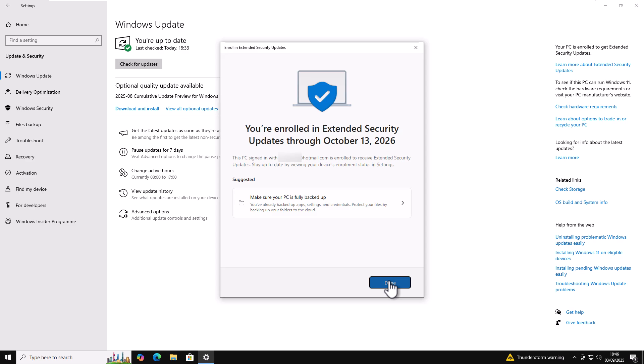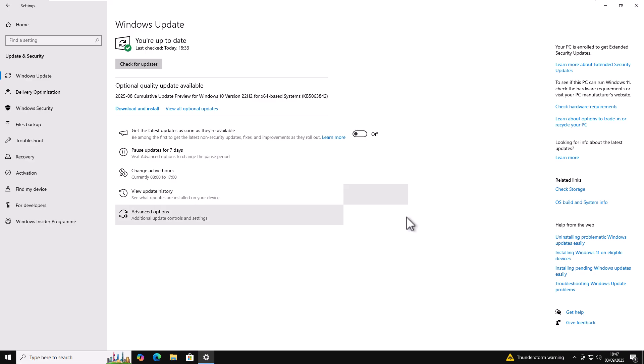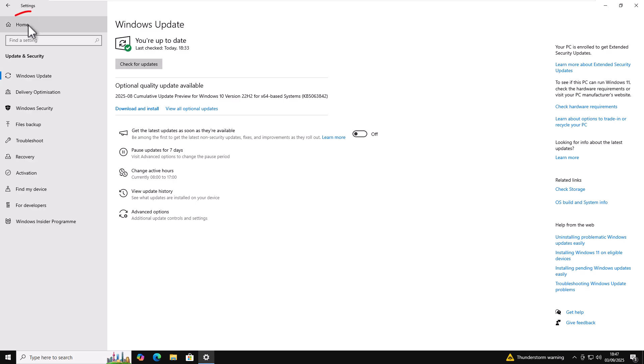And it suggested that I make sure my PC is fully backed up. Well, I'm not going to do that because I don't want to send all my stuff across to Microsoft. I want to keep it on my PC. I want to keep control of it myself. So I'm just going to click and we can check now up in the top right hand corner. It says your PC is enrolled to get extended security updates. But now it's attached my Microsoft account to my computer. So how do I get that off?